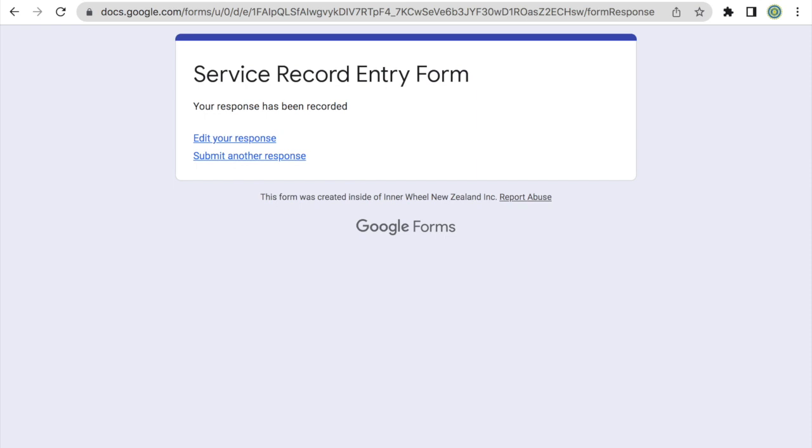And that's it for the three examples of service records submitted online. A reminder that we ask clubs to use their club Google accounts in order to submit this form, and that we encourage you to submit your service records monthly, for example, at your club meeting.